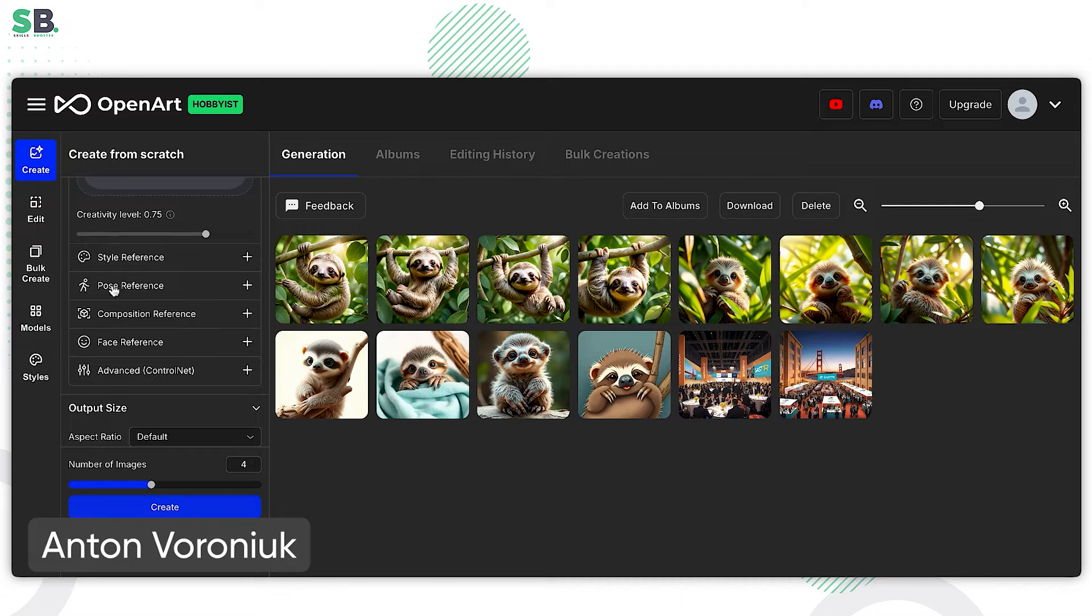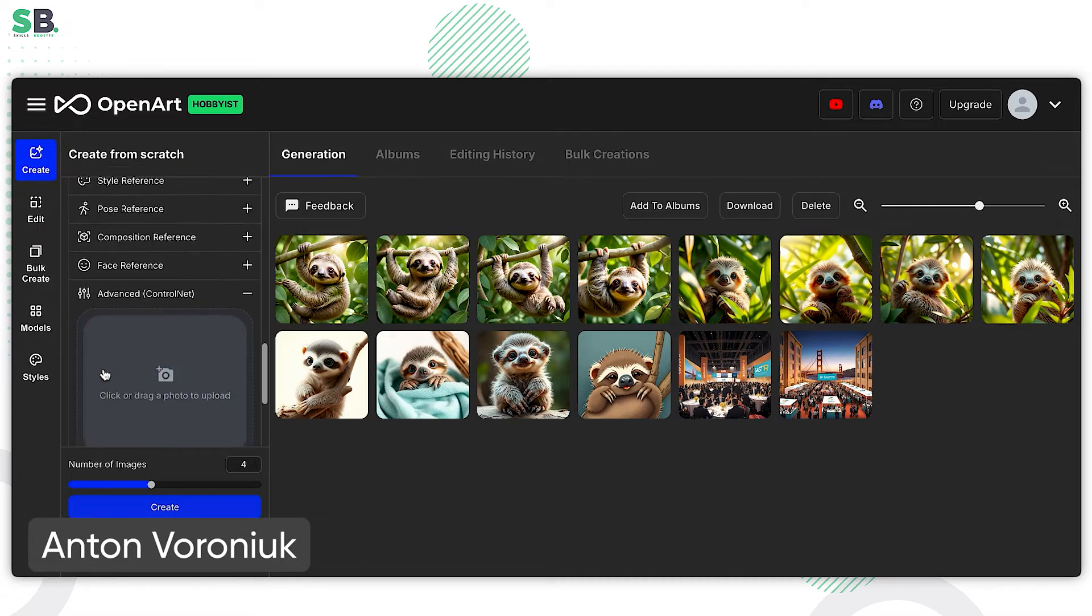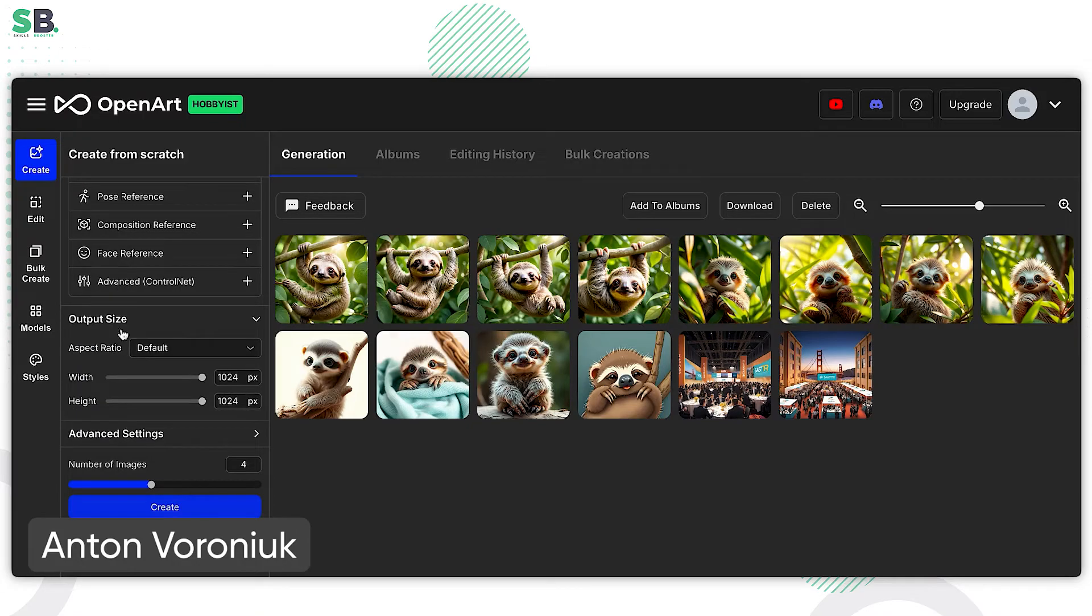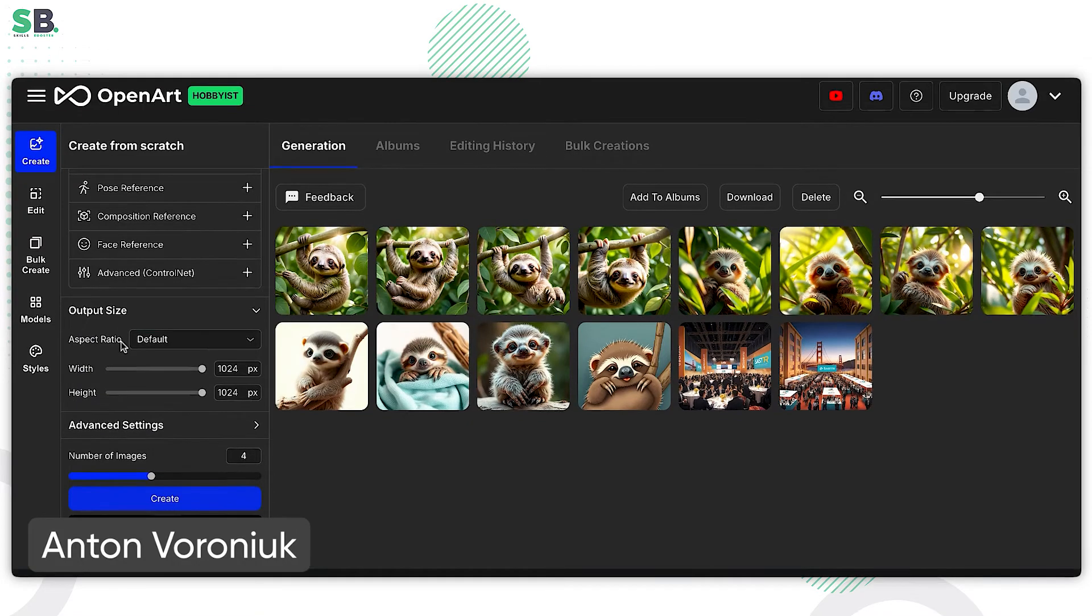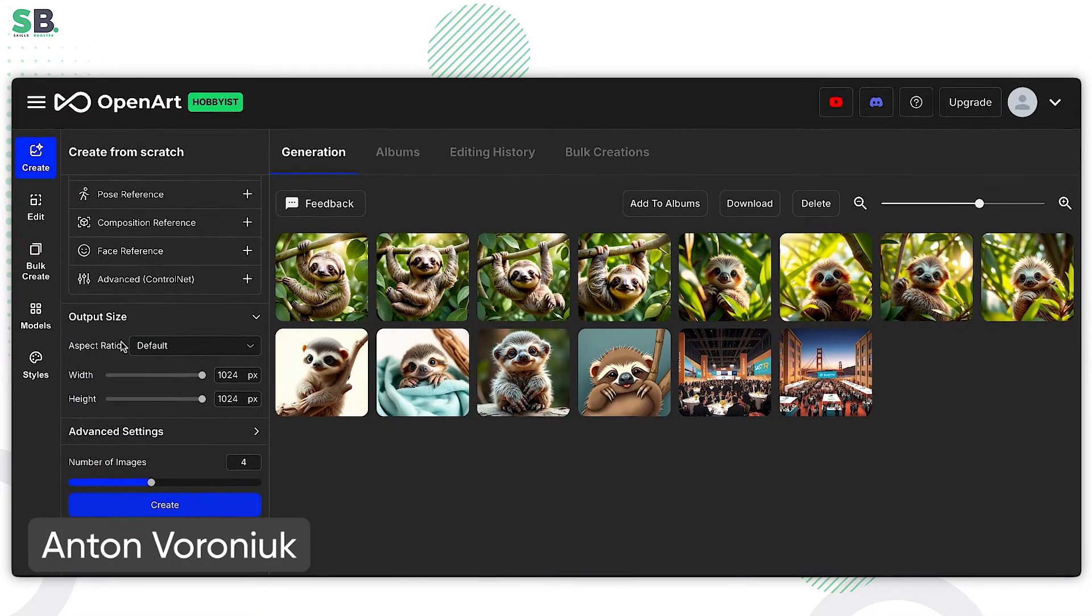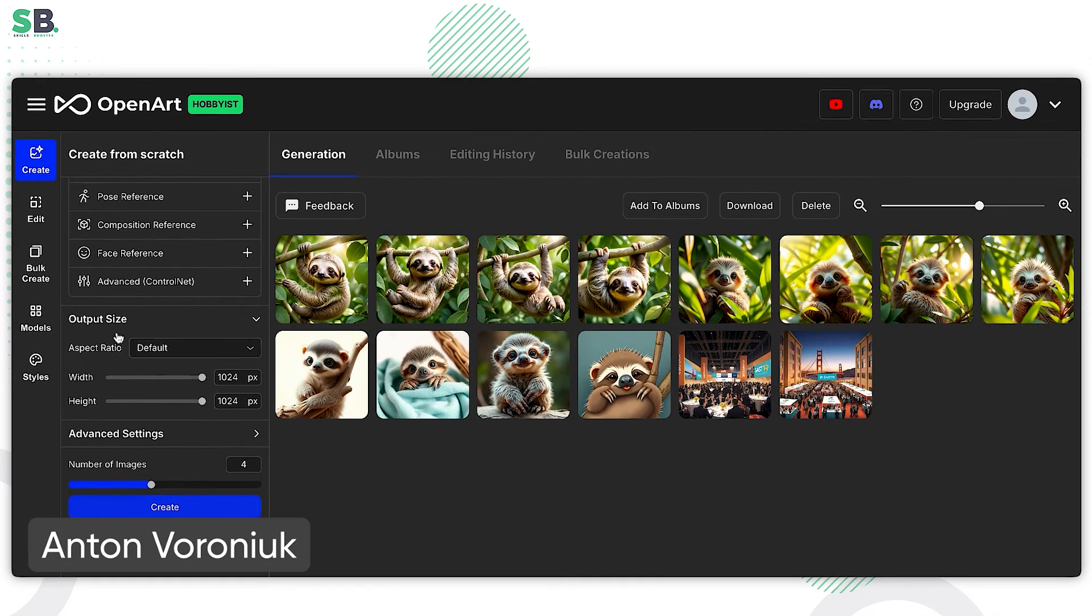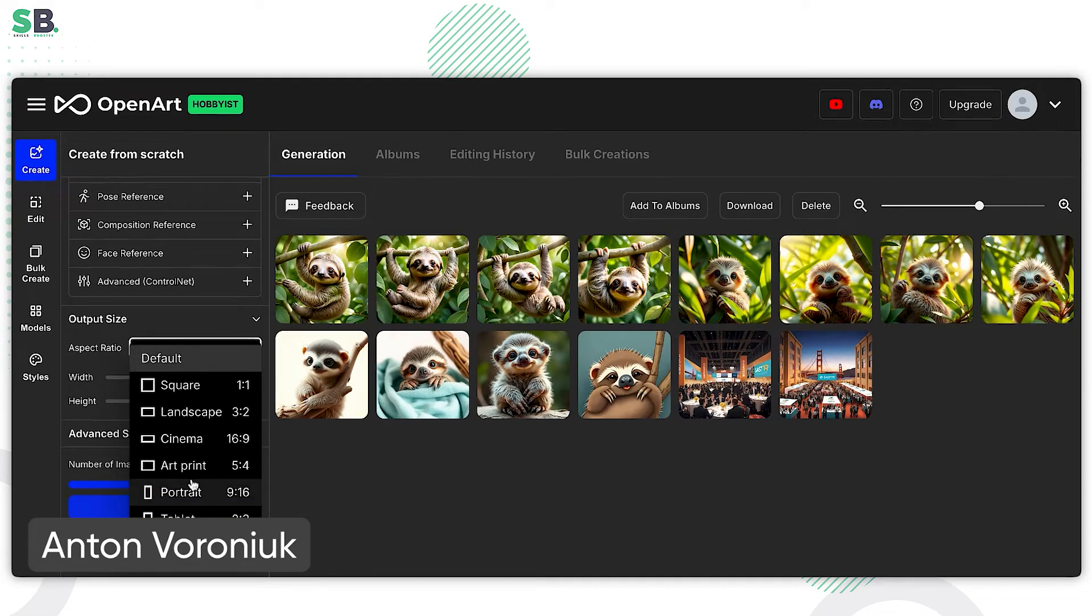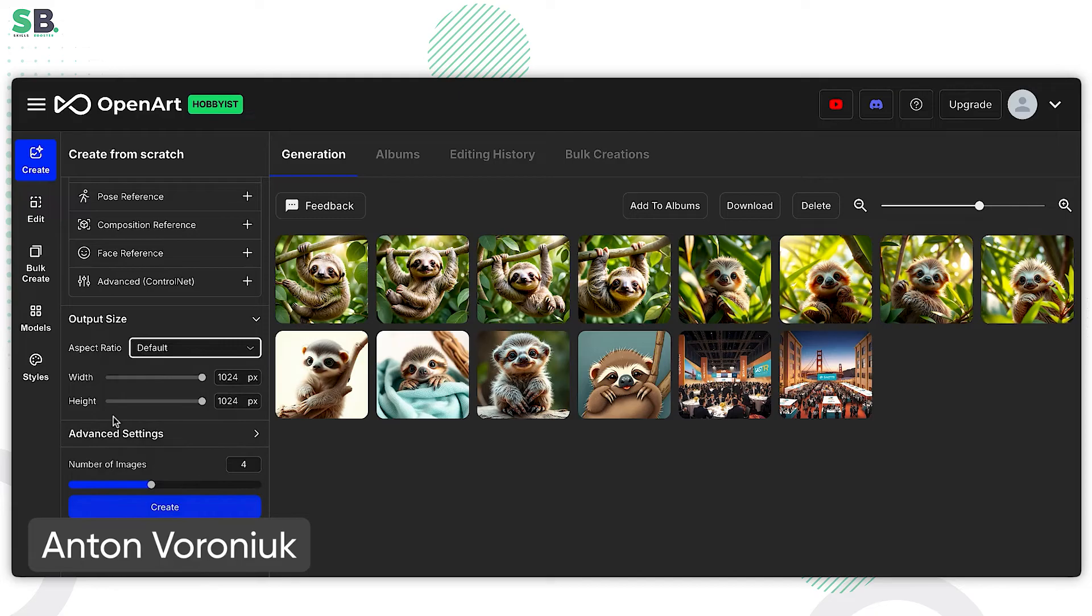You can add pose references, composition references, face reference. And there are advanced features that we also can implement here. Of course, if you need to change the size, you want to get the square, landscape, cinema, art, print, etc. You feel free to check it here.